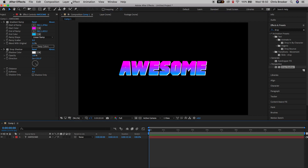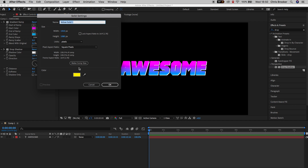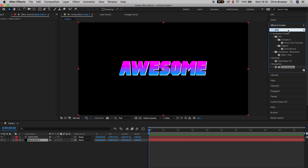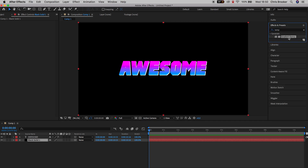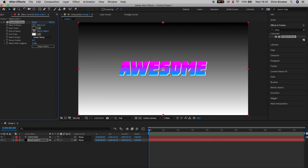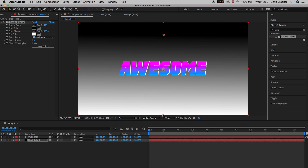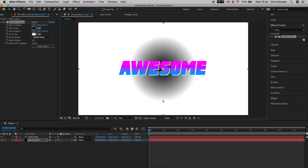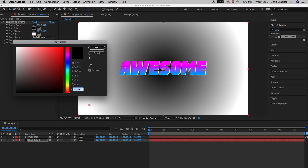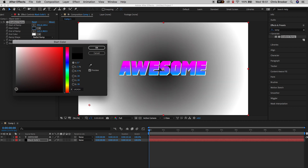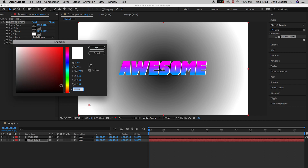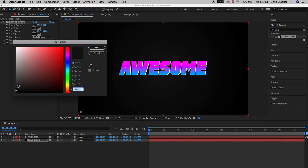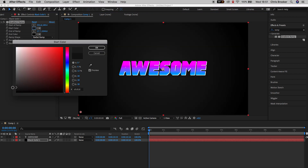Now go up into Layer, New, Solid. Change the color to black and press OK. Drag this underneath the text layer, then go into Effects and Presets and search for Gradient Ramp again. Pull the start of ramp down and the end of ramp up. Change this to a radial ramp, put it in the very center, then change the start color to a dark gray and the end color to perfect black.